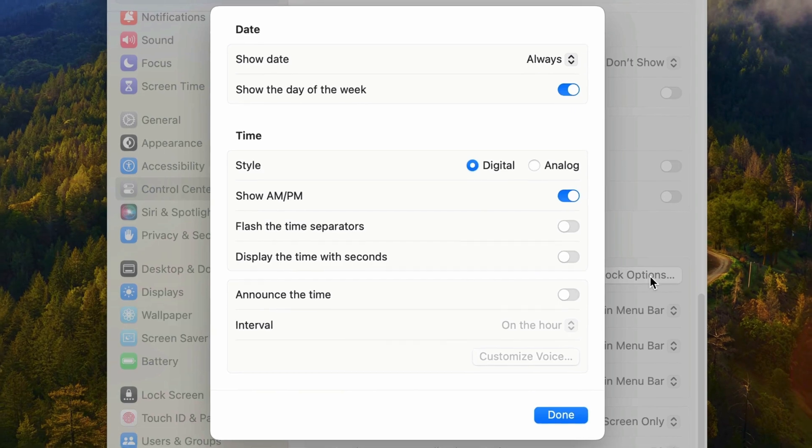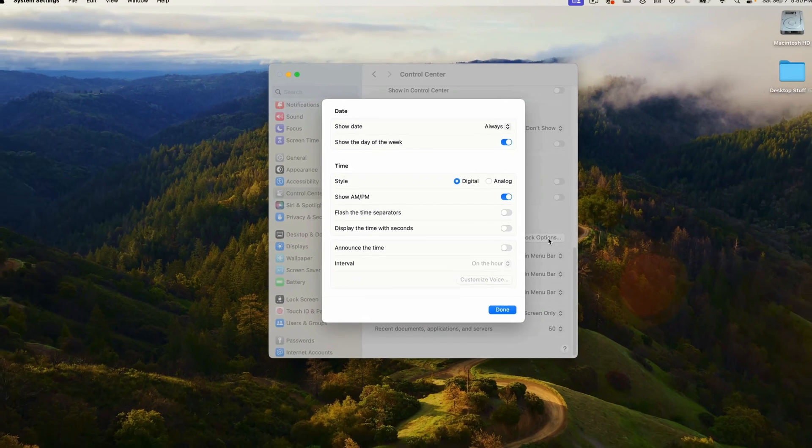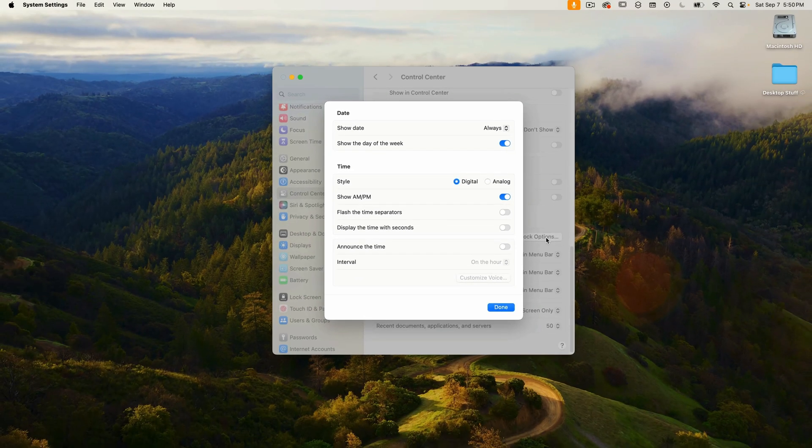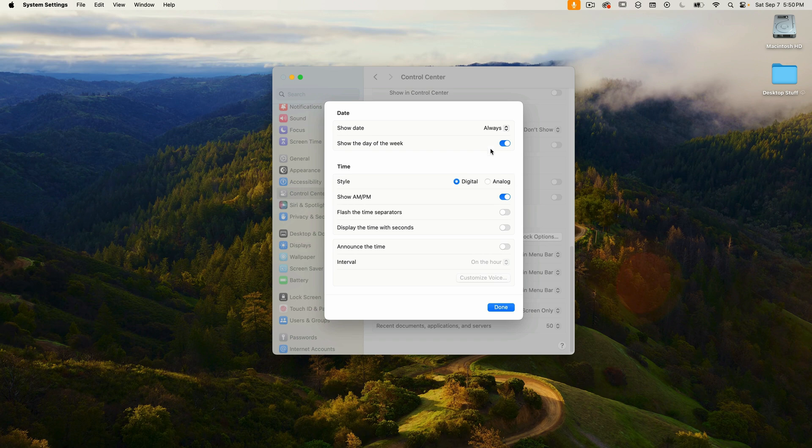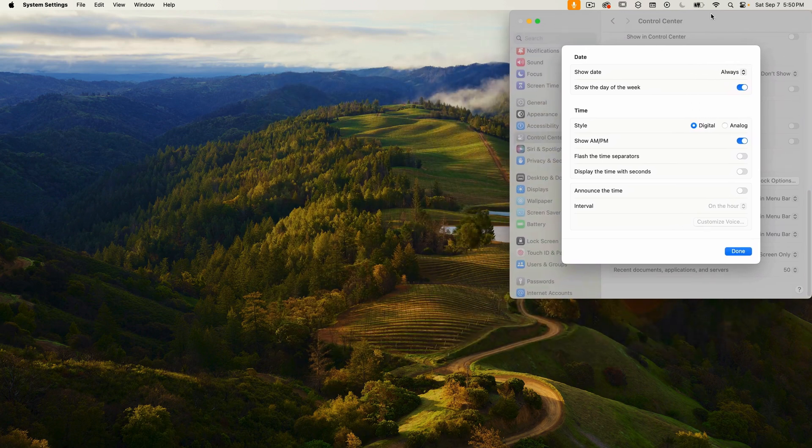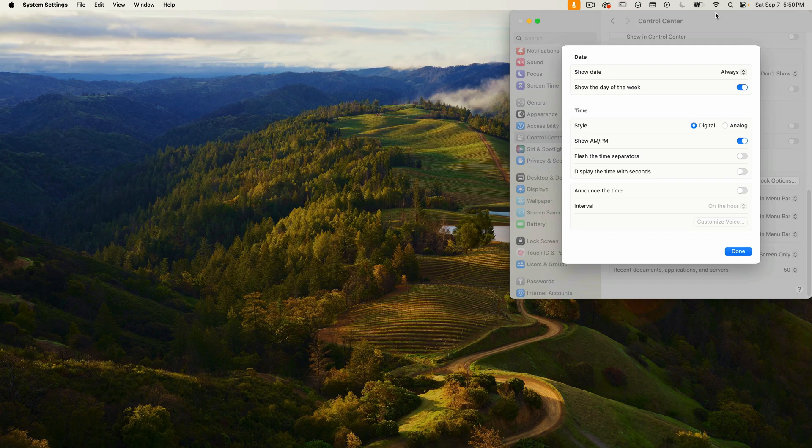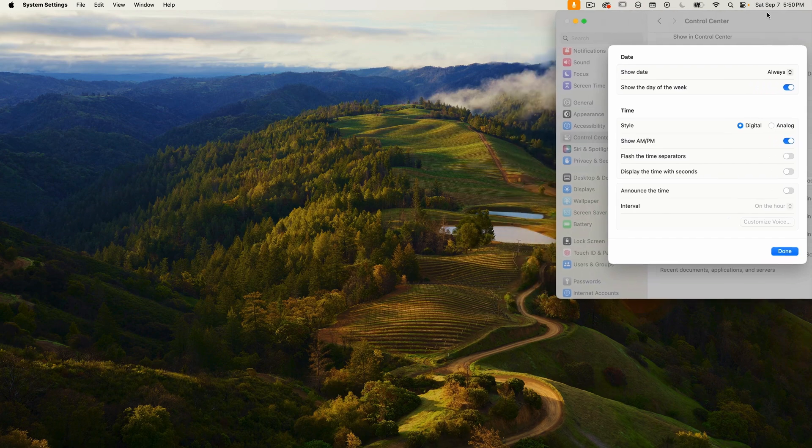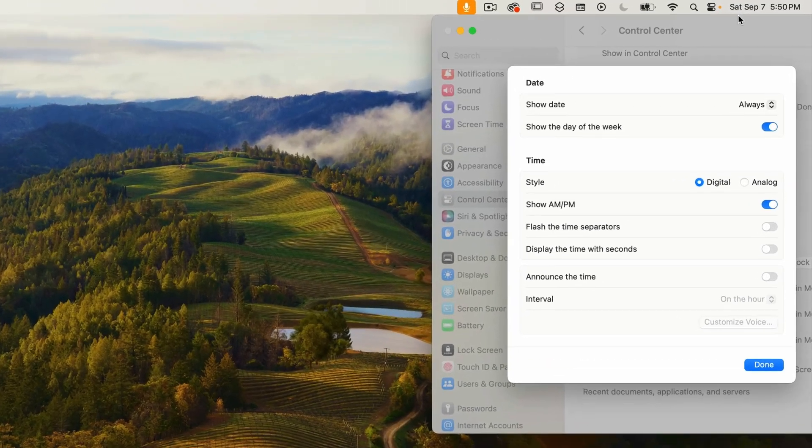And again, these are specific to the date and time and how they appear in the menu bar up here on the top right. I'm just going to move this over so you can better see the changes I'm going to make to the date and time formatting in the menu bar.